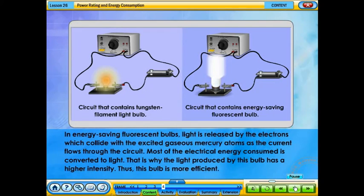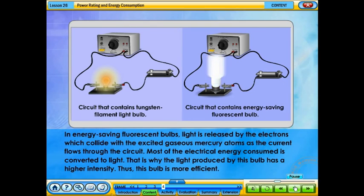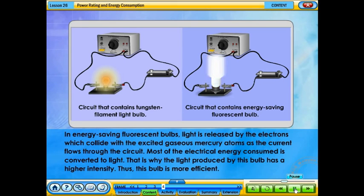In energy-saving fluorescent bulbs, light is released by electrons which collide with the excited gaseous mercury atoms as the current flows through the circuit. Most of the electrical energy consumed is converted to light. That is why the light produced by this bulb has a higher intensity. Thus, this bulb is more efficient.